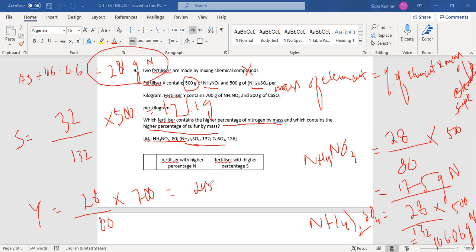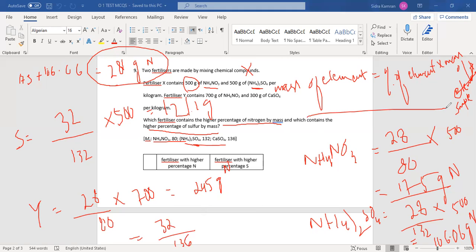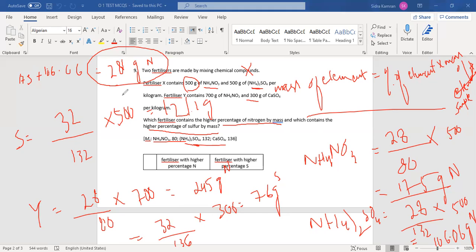Continuing with fertilizer Y calculations for sulfur using the same approach, the answer for sulfur in Y is 76 grams. So in fertilizer X: nitrogen is 281 grams and sulfur is 121 grams. In fertilizer Y: nitrogen is 245 grams and sulfur is 76 grams.